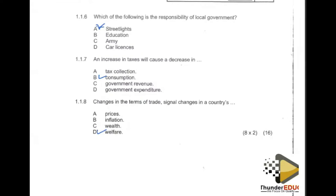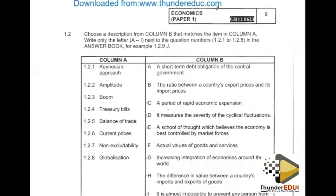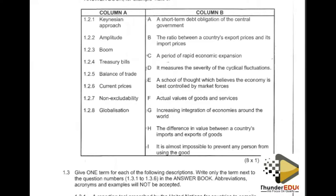Now let's move on to 1.2, which reads: choose a description from column B that matches the item in column A. Write only the letter. These types of questions are tricky — they might look easy but they are not. In column A you are given concepts, while in column B you are given features, characteristics, definitions, or explanations.